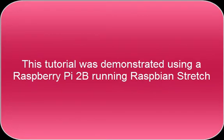This tutorial was demonstrated using a Raspberry Pi 2B running Raspbian Stretch.